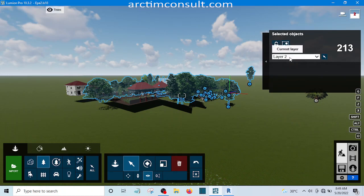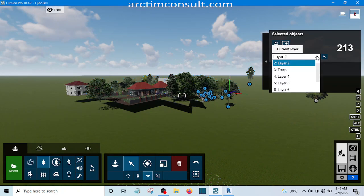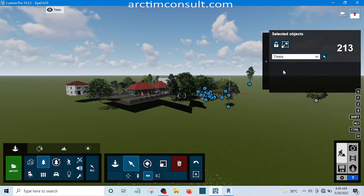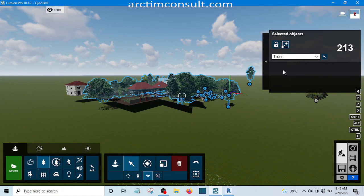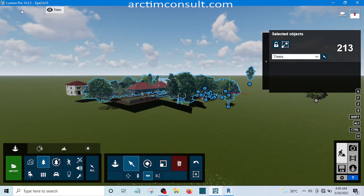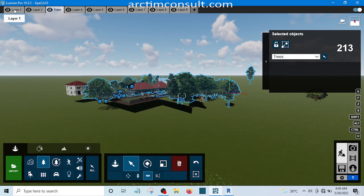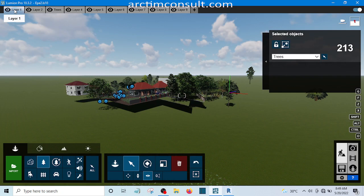Let me move it to layer 3, which I renamed before as trees. If I click now, it means I've moved them to layer 3. So what I'm going to do now is I'm going to switch back to layer 1. I'm going to go to layer 1, double click on layer 1.